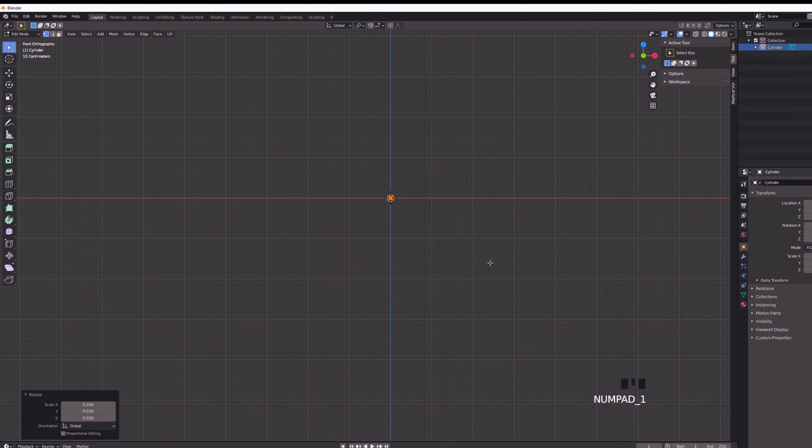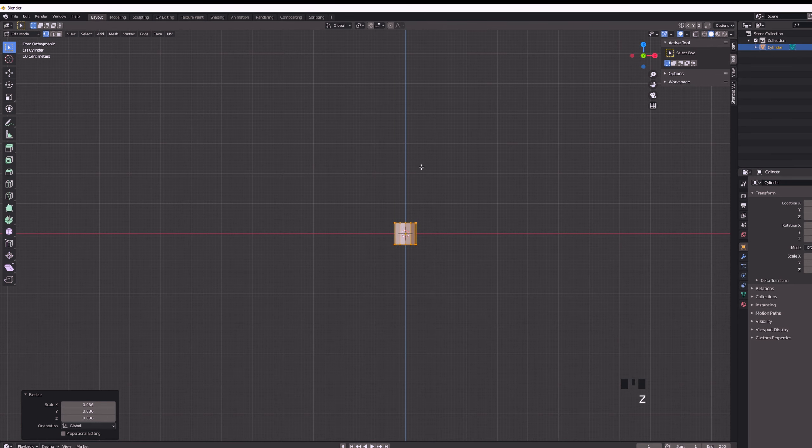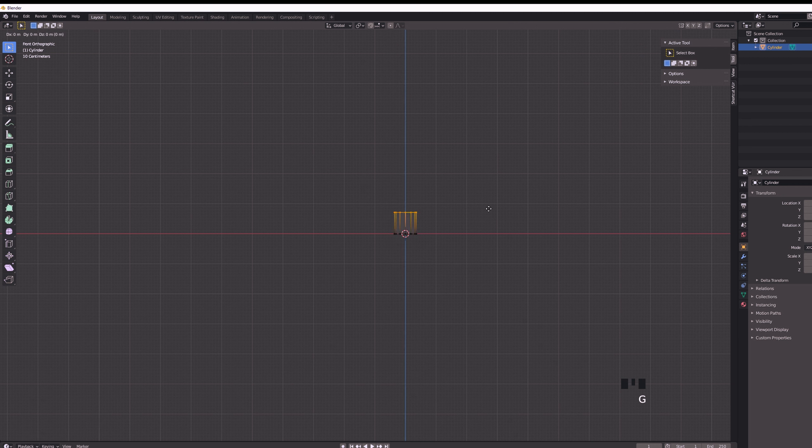Then in Edit Mode we are going to scale down the cylinder and also we have to make sure that it is lined up with a red line like so. Then we are going to select the top vertices and we will move them up by 5 numbers.